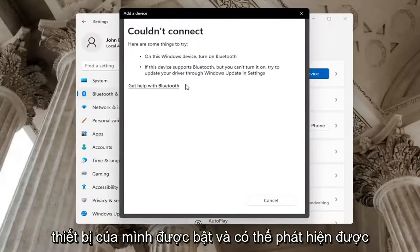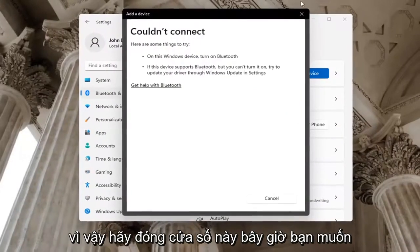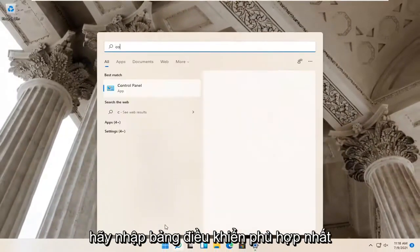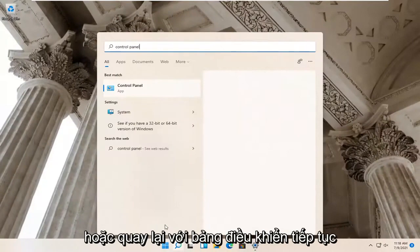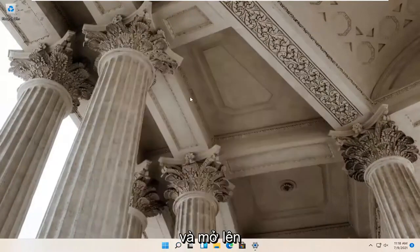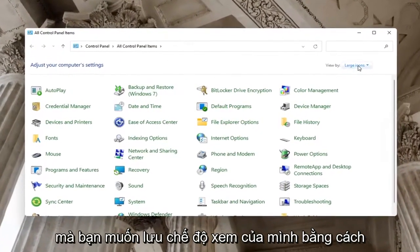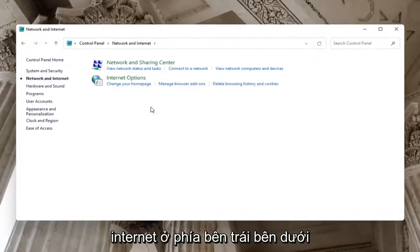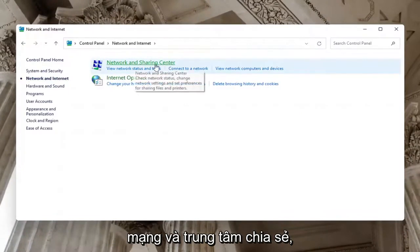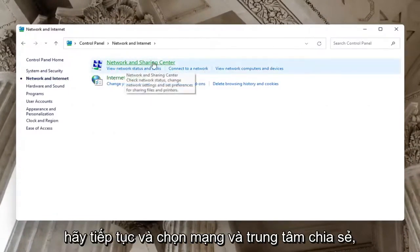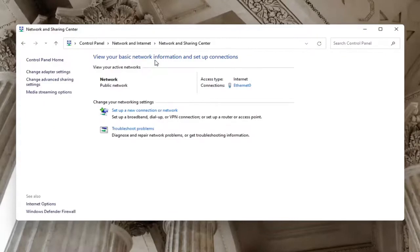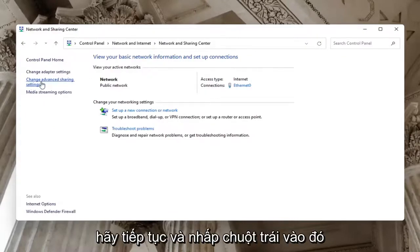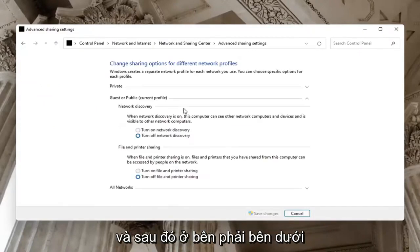You want to make sure your device is turned on and discoverable. Now you want to open up the Search menu and type in Control Panel. The best match will come back with Control Panel — go ahead and open that up. You want to set your View By to Category View, and then select Network and Internet on the left side. Underneath Network and Sharing Center, go ahead and select Network and Sharing Center. Select on the left side Change Advanced Sharing Settings and left-click on that.